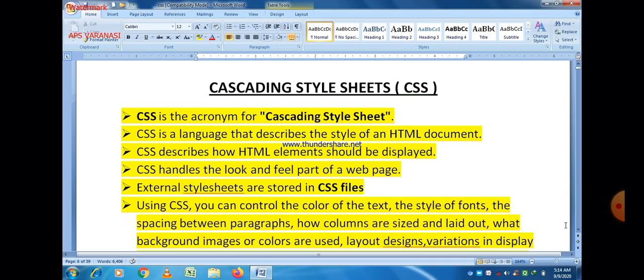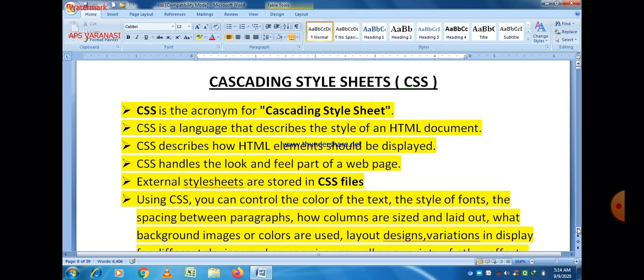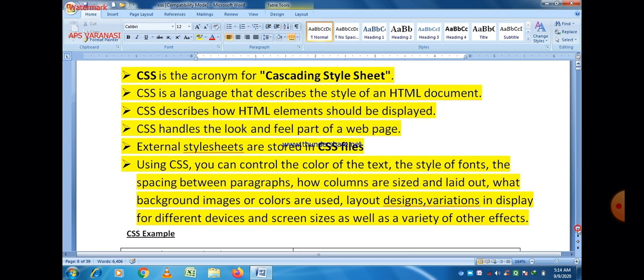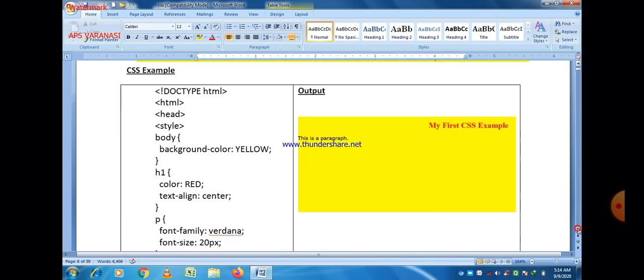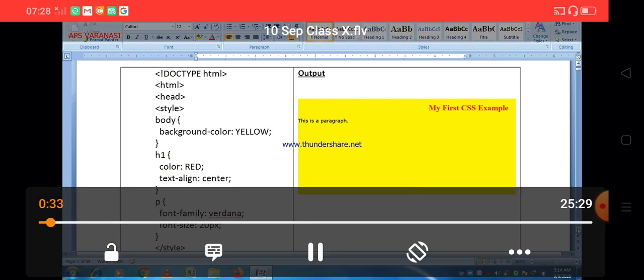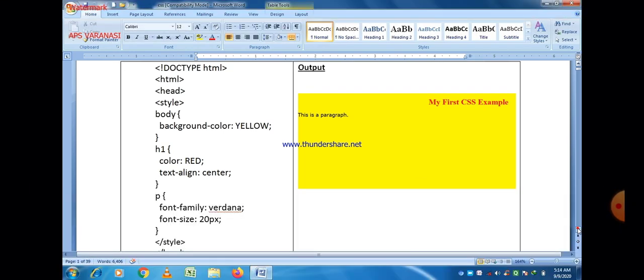Now let us see the program based on CSS. Using CSS, you can control color of the text, style of the font, spacing between paragraphs, how columns are sized and laid out, and what background images or colors are used. You can see that there is a program written in HTML, but in this program a style tag is used, and within the style tag we define the CSS properties. So the color of the body is yellow — we give background-color, then a colon sign, then yellow as the name of the color.